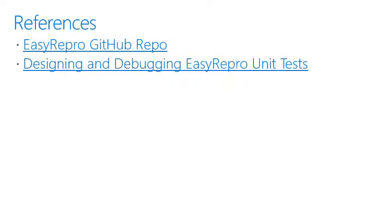Finally, we'll leave with some references to the Easy Repro GitHub repo and to a blog post called Designing and Debugging Easy Repro Unit Test.